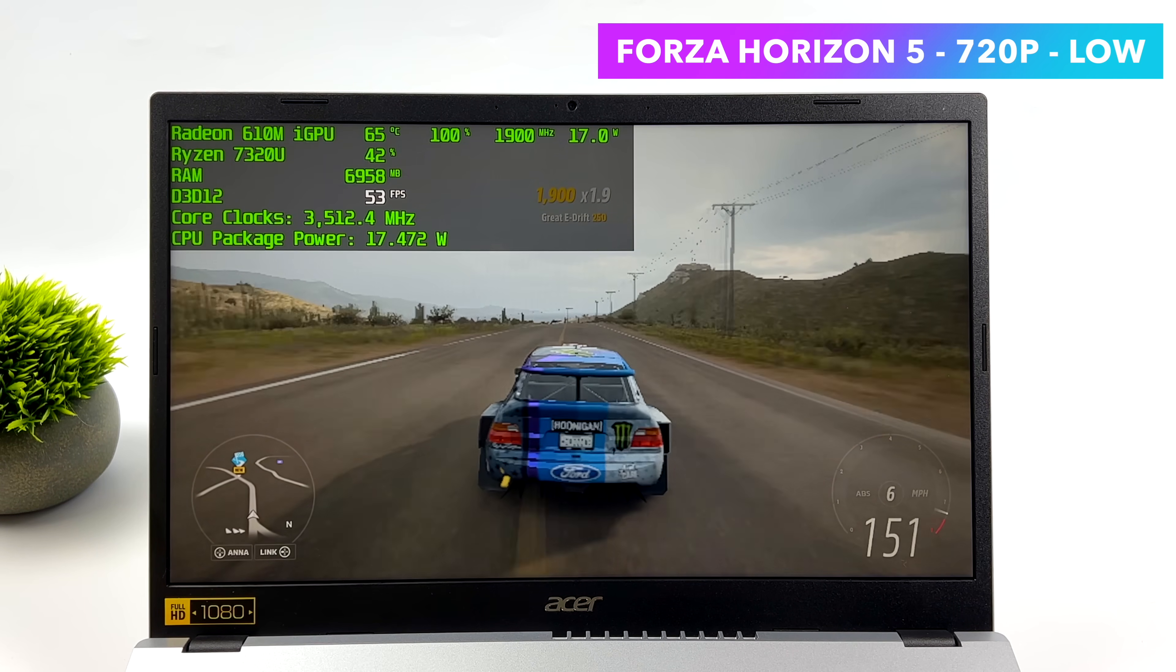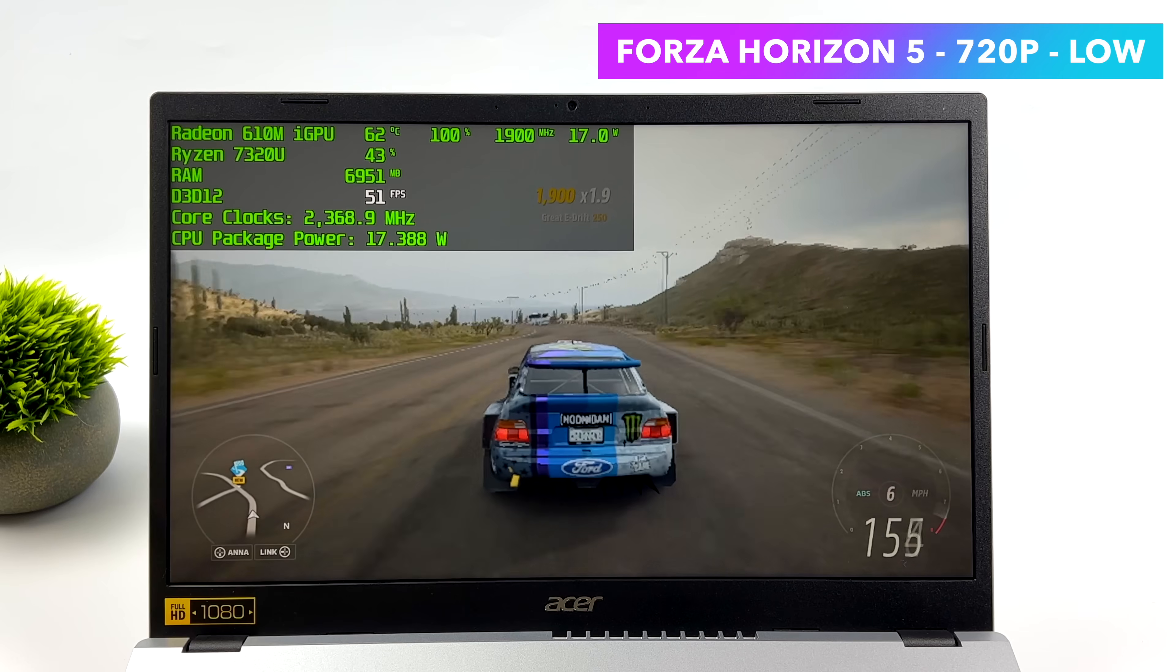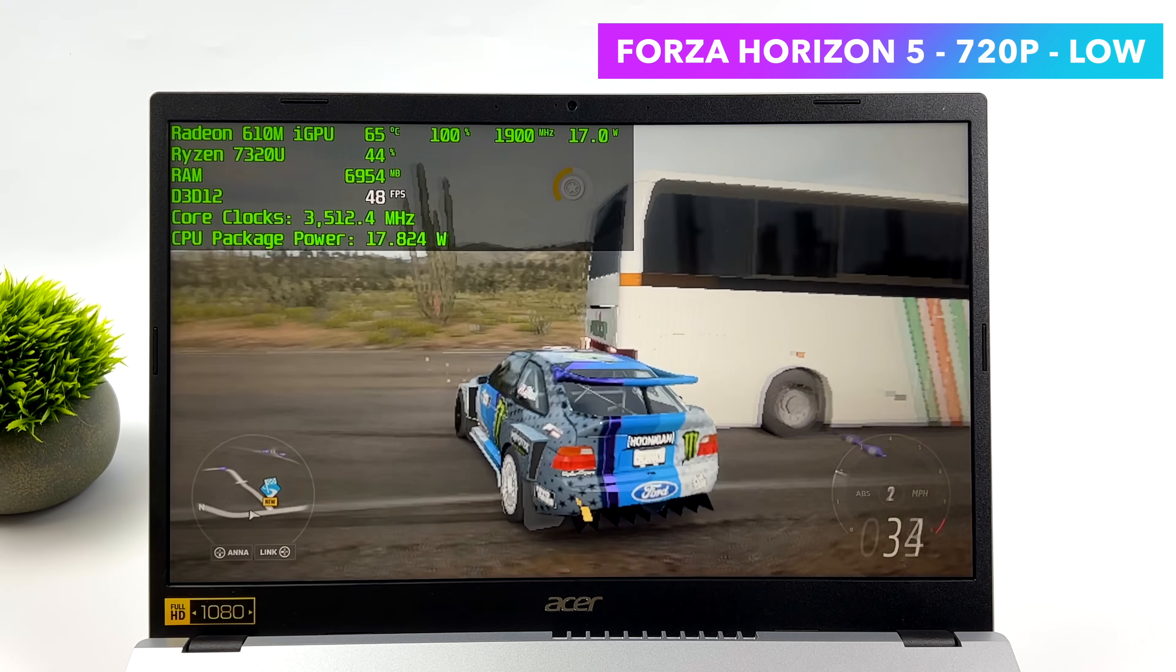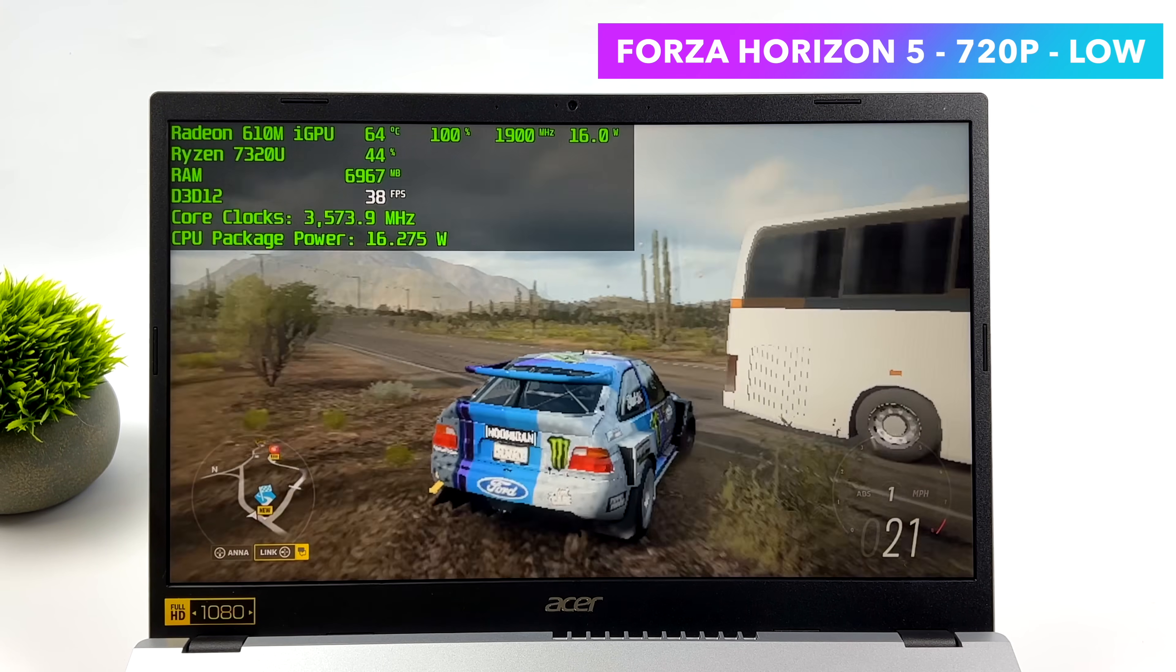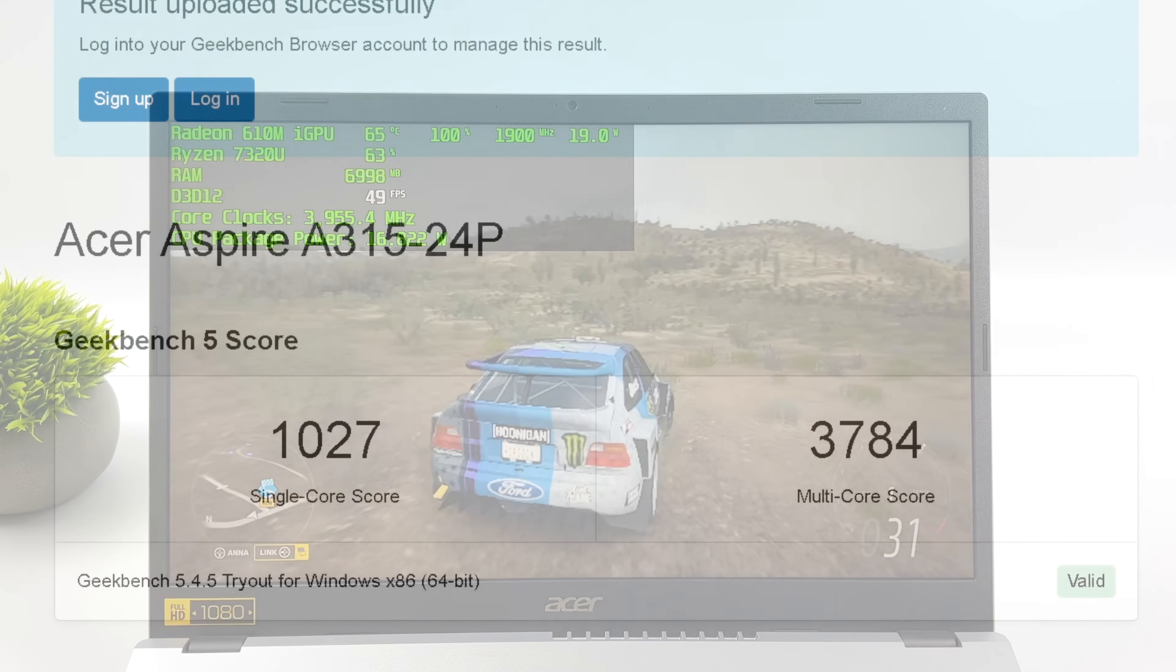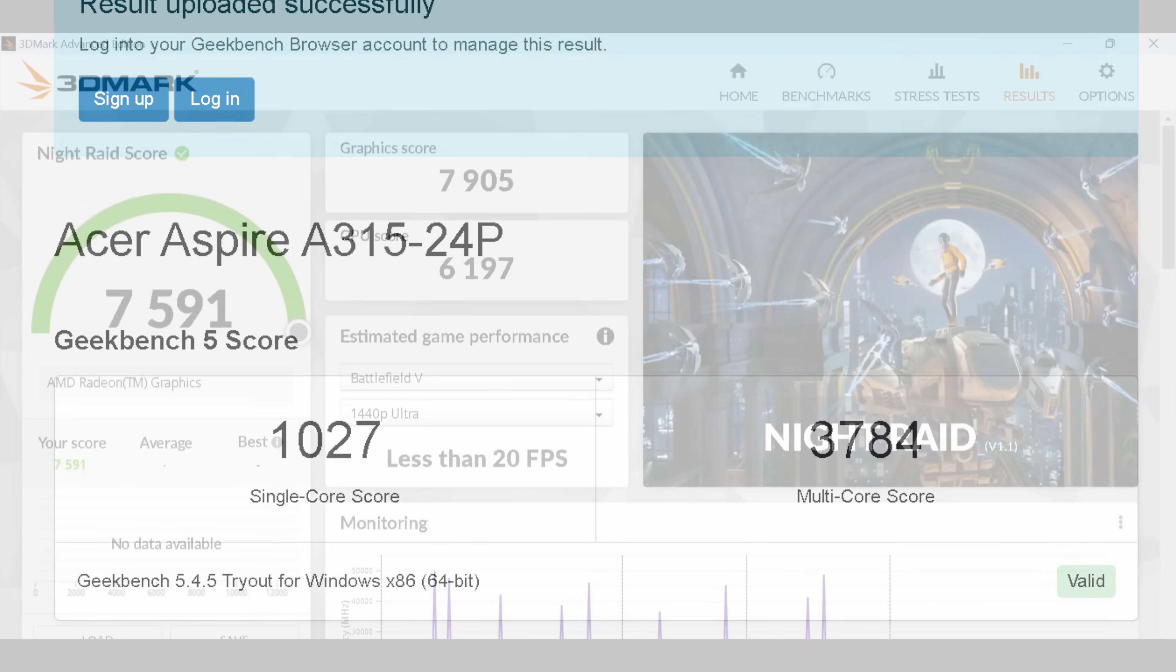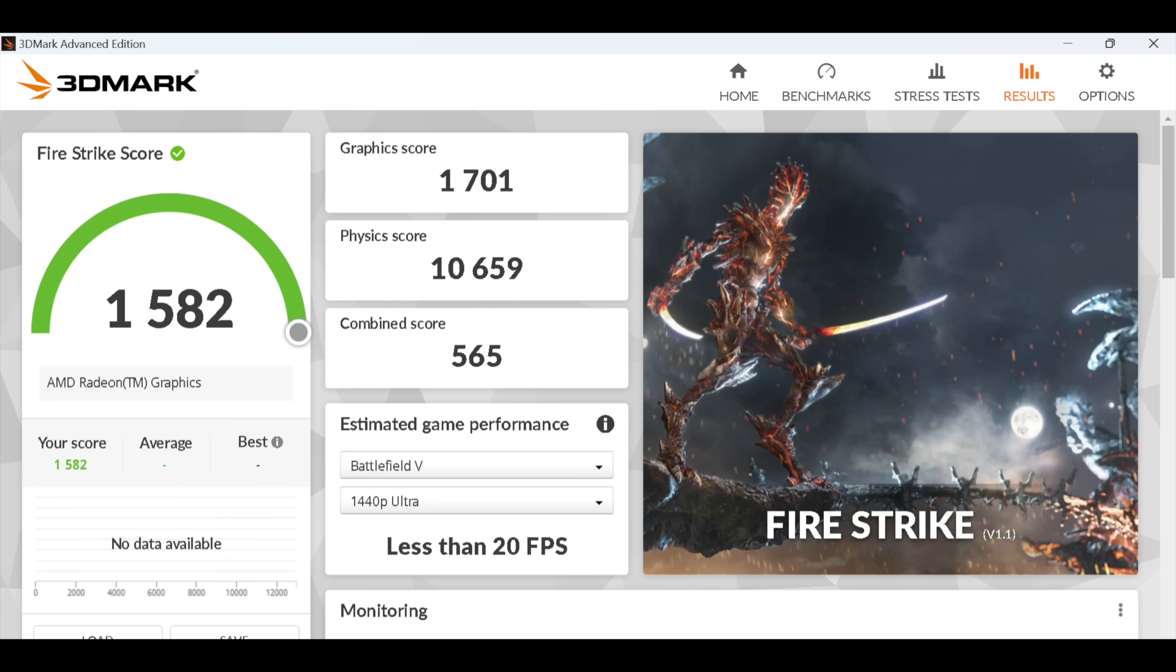Now the next thing I want to take a look at are some benchmarks I ran on this machine. Then we'll move over to some more PC games and finally wrap it up with emulation. And in my opinion, I think that was the most impressive part about this chip. First up, we've got Geekbench 5 coming in with a single core of 1027 Multi 3784. We're far off from the higher end chips, but that's not what this thing's about. Moving over to some GPU benchmarks with 3DMark Night Raid. Total score, 7,591. And finally, Fire Strike coming in with a 1,582.